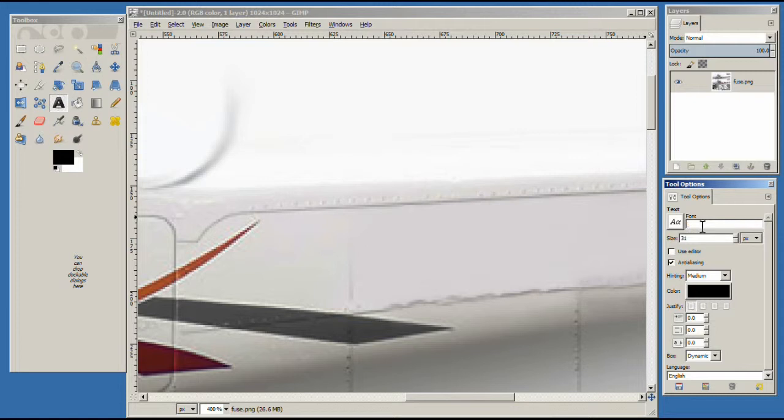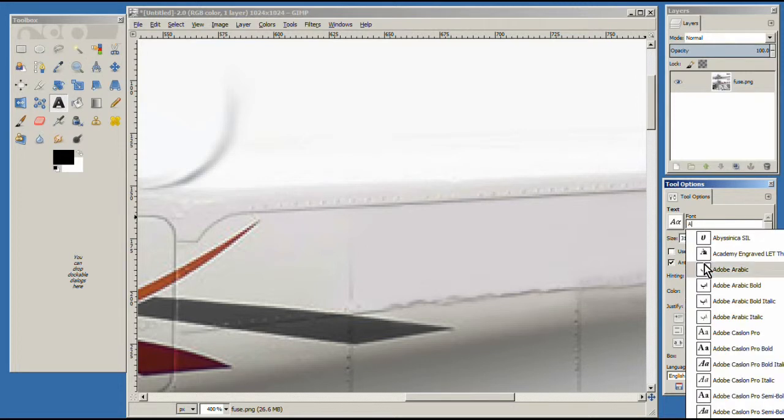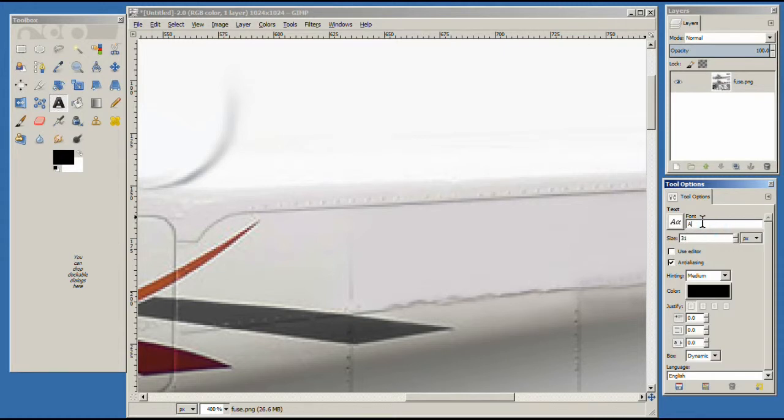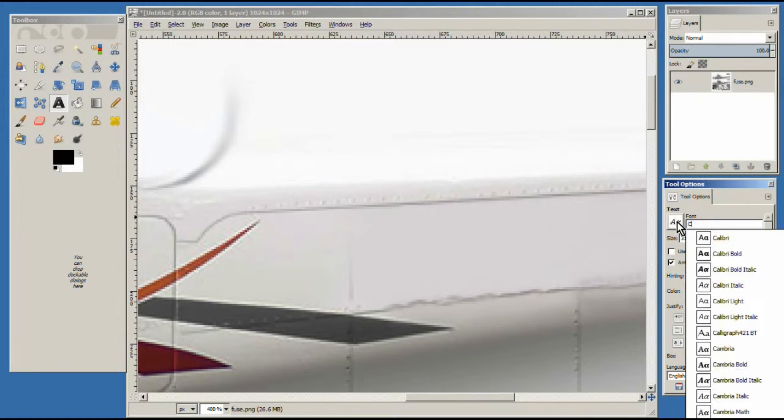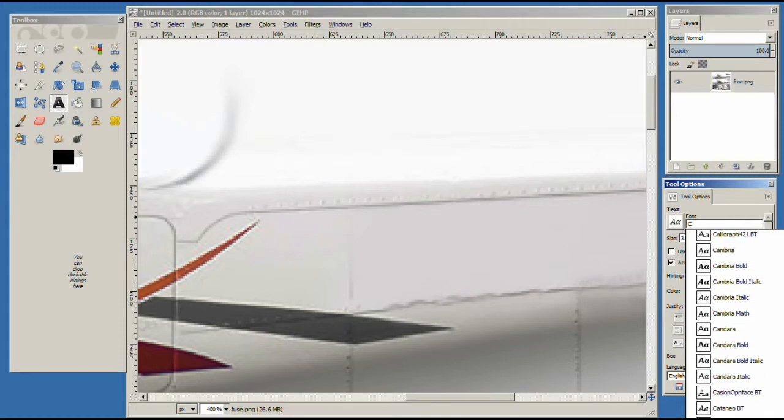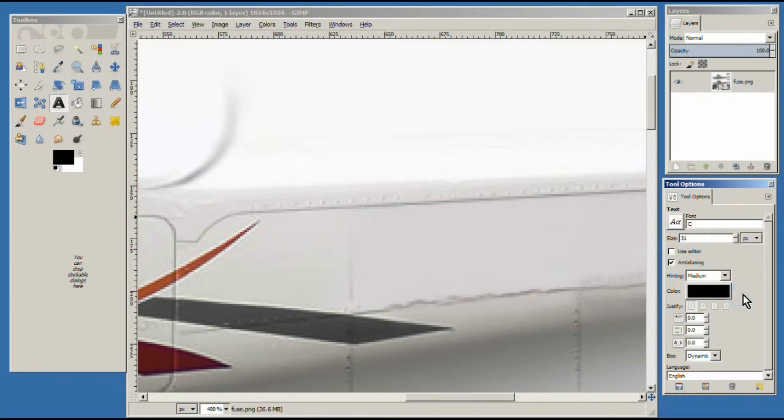Basically you can type a letter in here and it'll give you every font under that letter. I did a quick search and I didn't spend a lot of time on this. You may find a better one if you like. But I thought this Cambria Italic did pretty good. So I selected that.